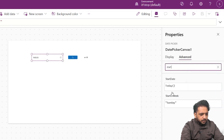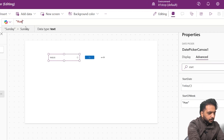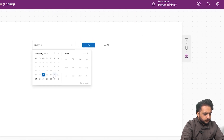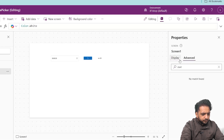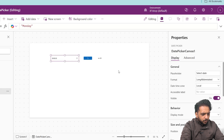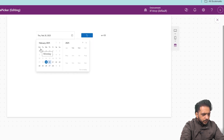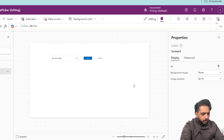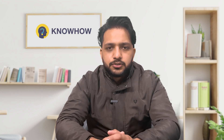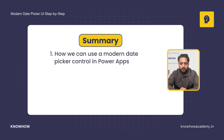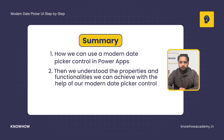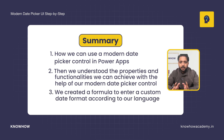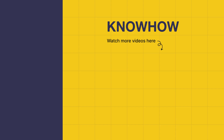Also in your date picker you can set the start of week — it is currently Sunday. If I click on Monday and click on preview, the date format calendar starts from Monday. So this is your modern date picker control and how you can use it in PowerApps. In this video we learned how to use the modern date picker, understood its properties and functionalities, and created a formula for a custom date format according to language. Thank you for choosing KnowHow Academy — stay curious and keep learning.